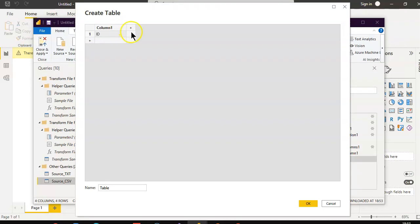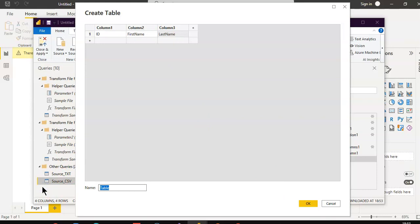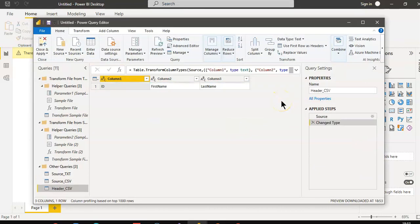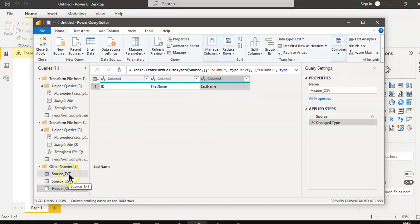We enter the column names: Id, First Name, Last Name. We give this query the name Header CSV.